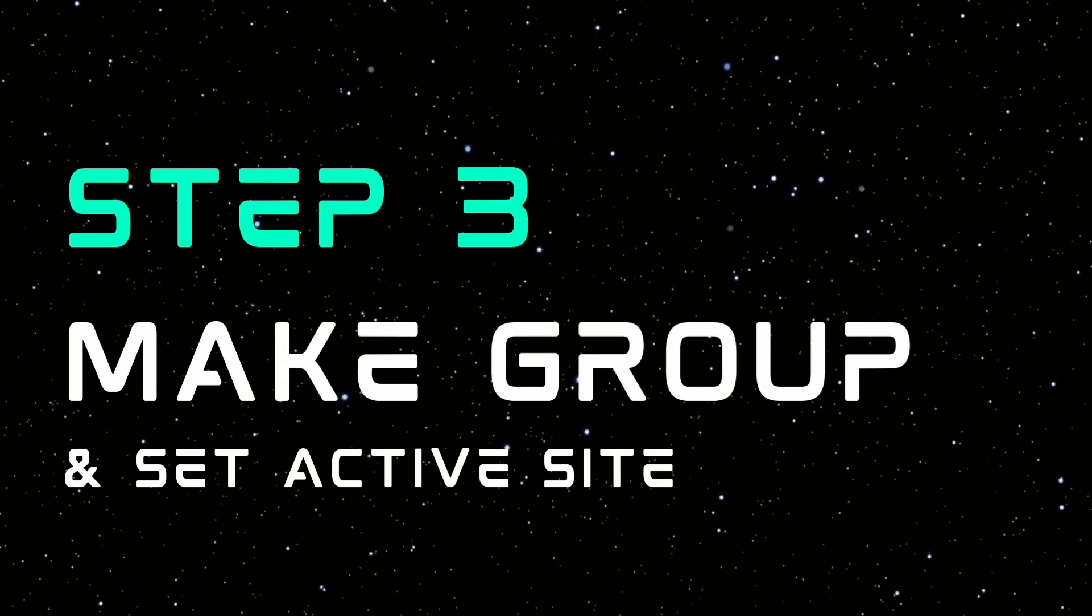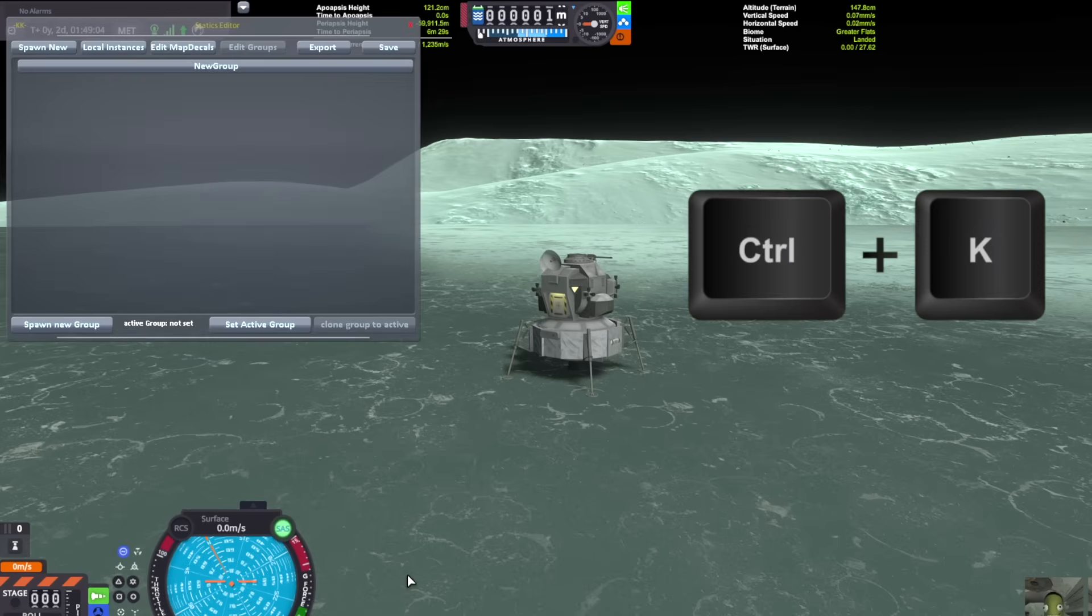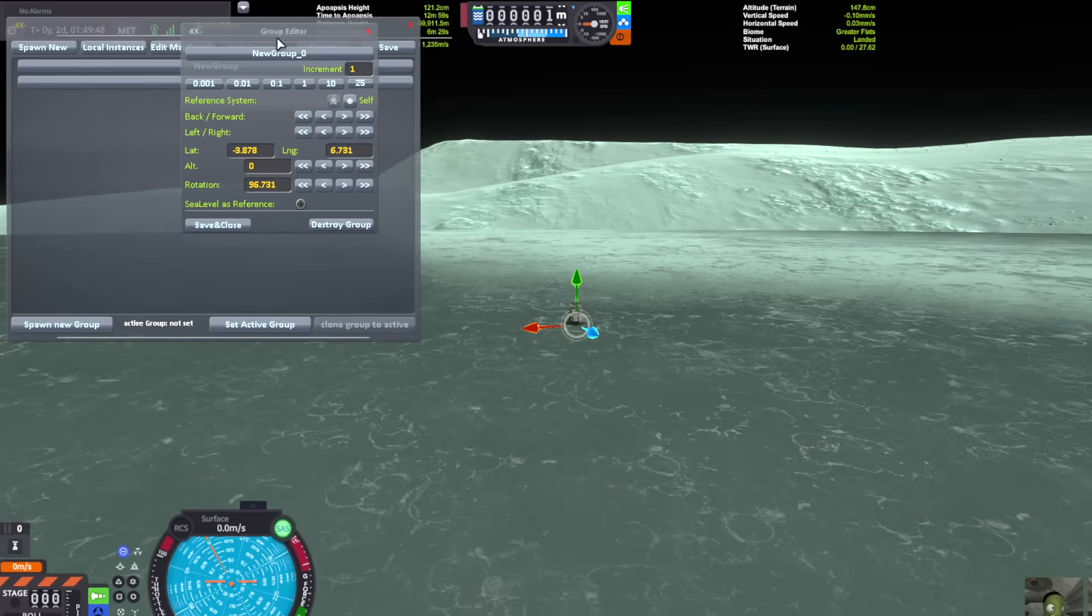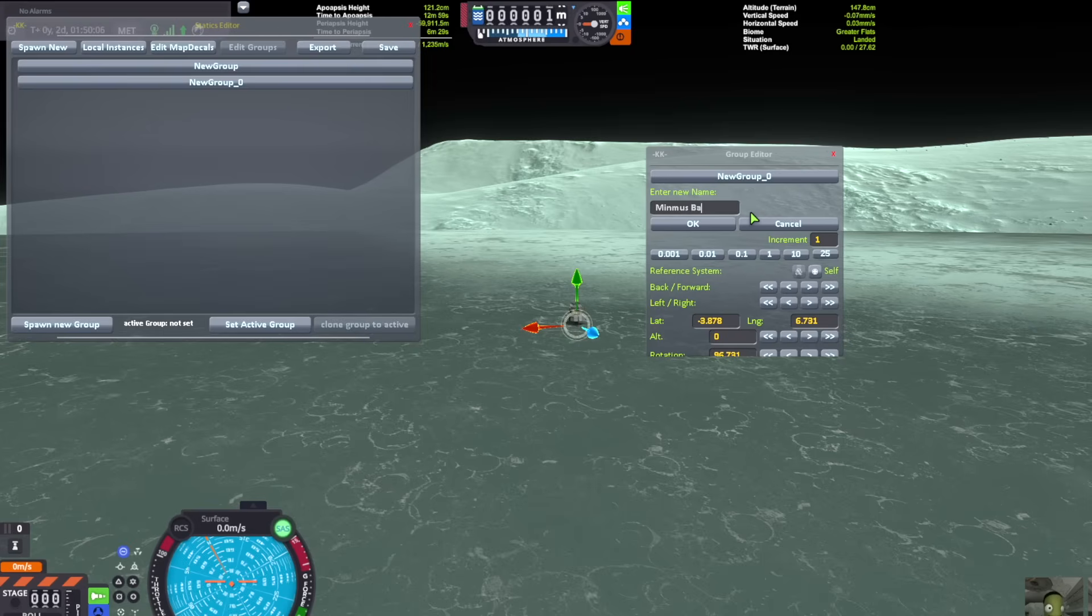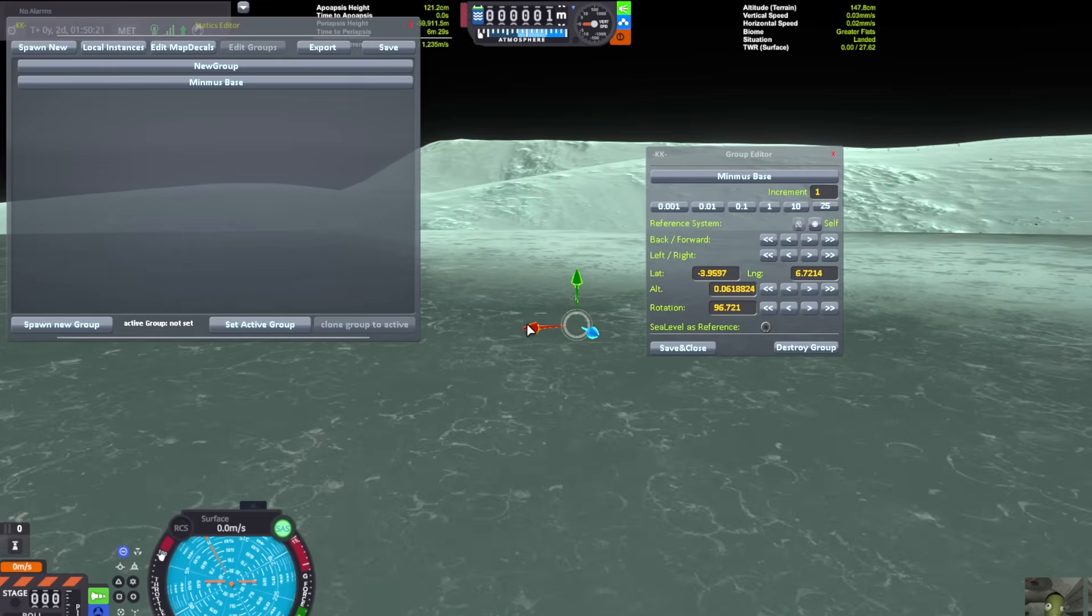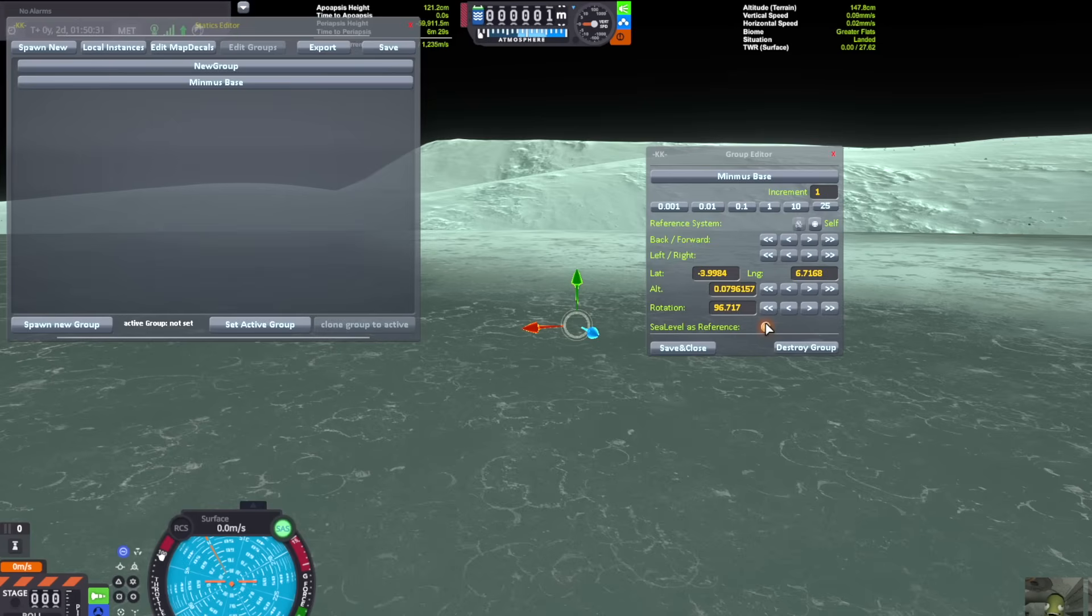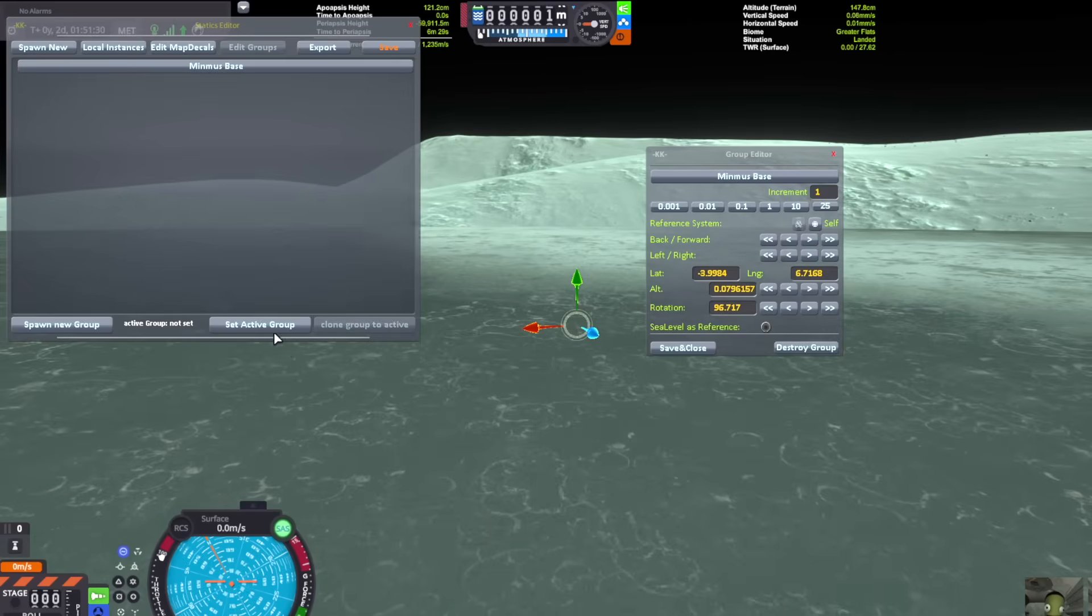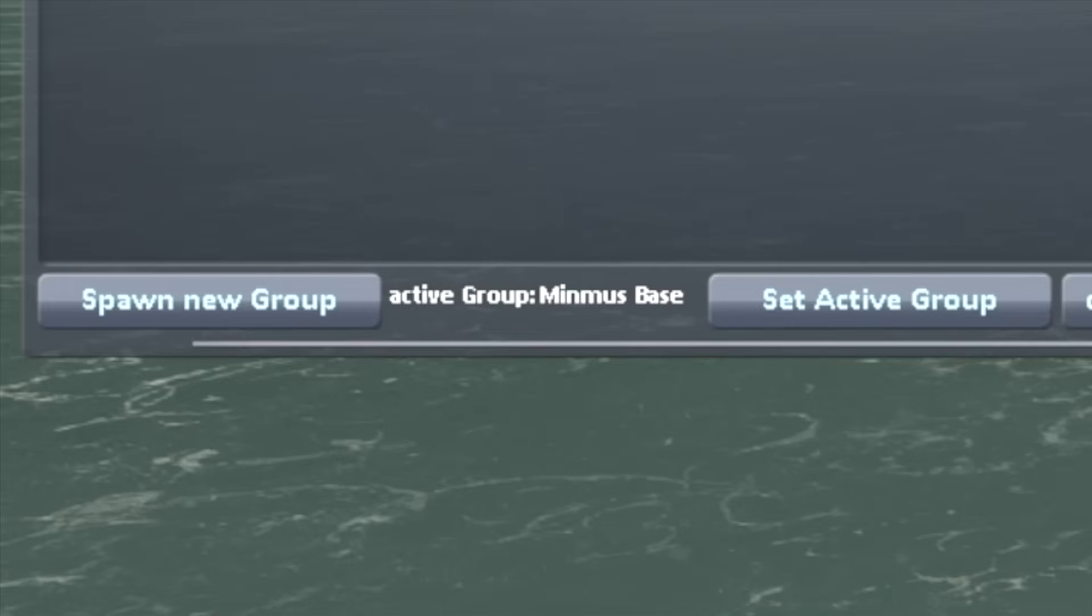Step three is to make an active site group. You're going to press Ctrl-K, and it's going to open up the Kerbal Constructs menu. You're going to want to press this button called Spawn New Group, and click on New Group, and then you can name your new site here. So I'm naming it Minmus Base. I'm going to click OK, and you have this little gumball here. You're going to want to drag that a little bit away from your lander and hit Save and Close. This is going to be the center reference point for your base. Click on your base and make sure to set it as the active group.